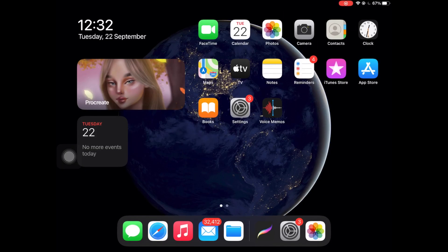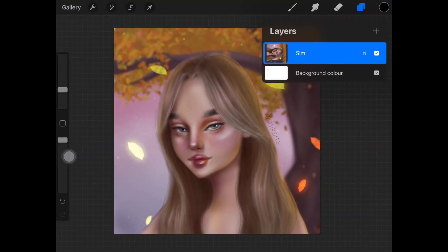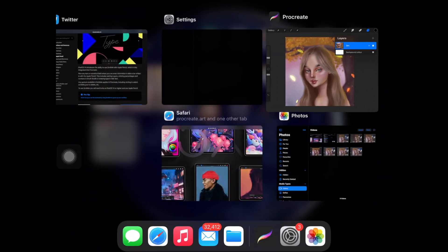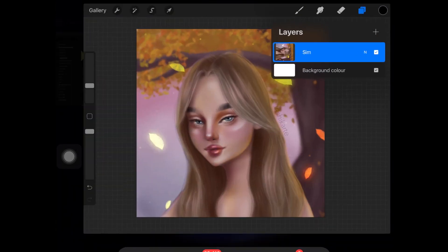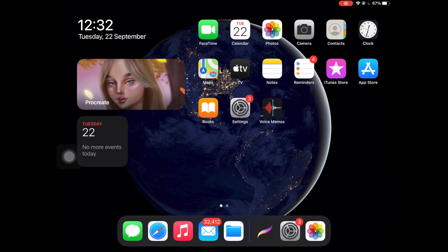The last feature is this widget — you can actually access the last artwork you were working on and just tap it to open it up automatically, without even having to go into the app.